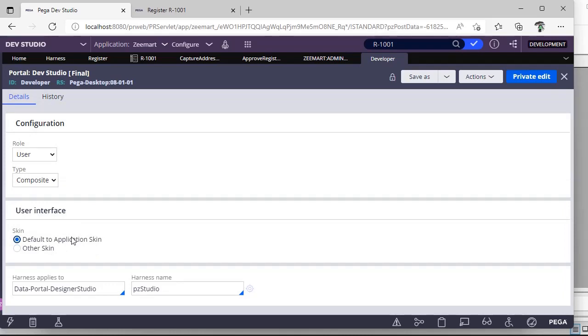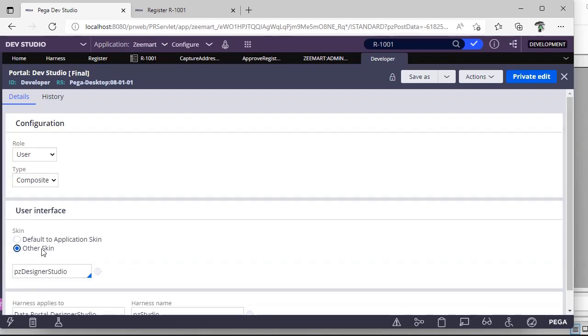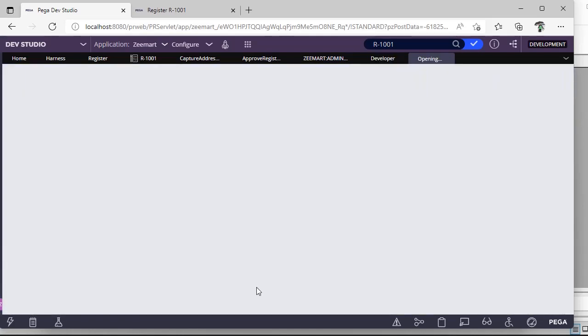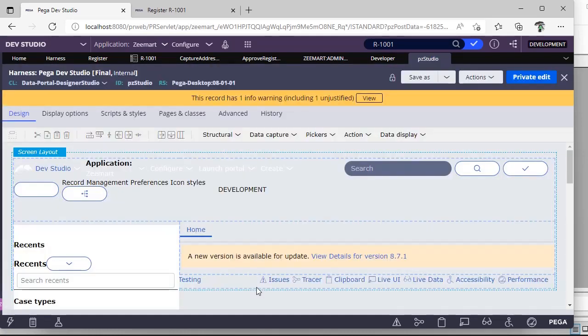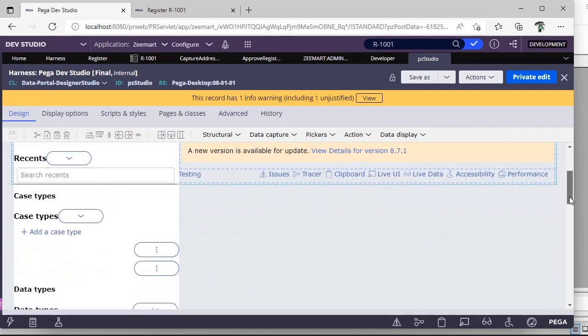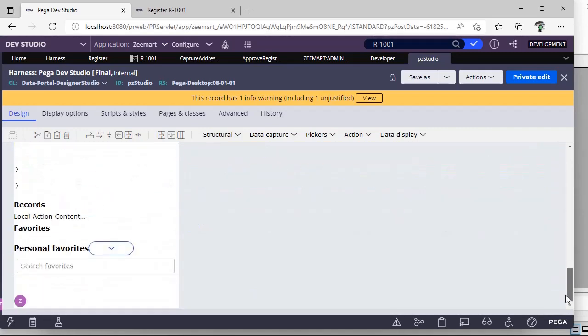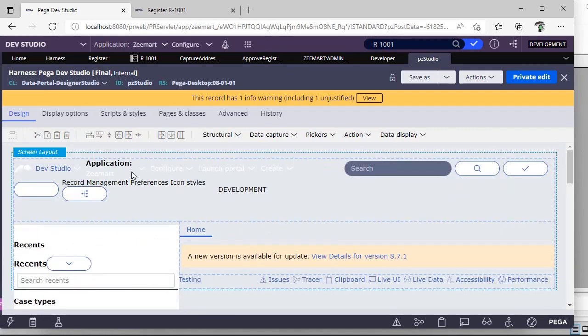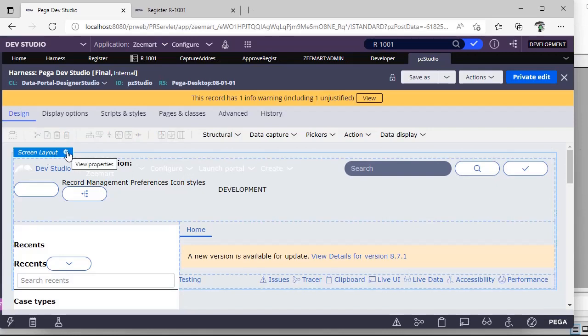And you can specify this. Suppose if your application is having one skin and you want it to be same for all the access groups, you can select this. Otherwise if you want some customizations that needs to remain and you have your own skin, you can specify this. And here if you see, we would be defining our harness. Harness is a place where we would be finding the look and feel of the home page of your application. Here for example for dev studio, Pega has configured many options.